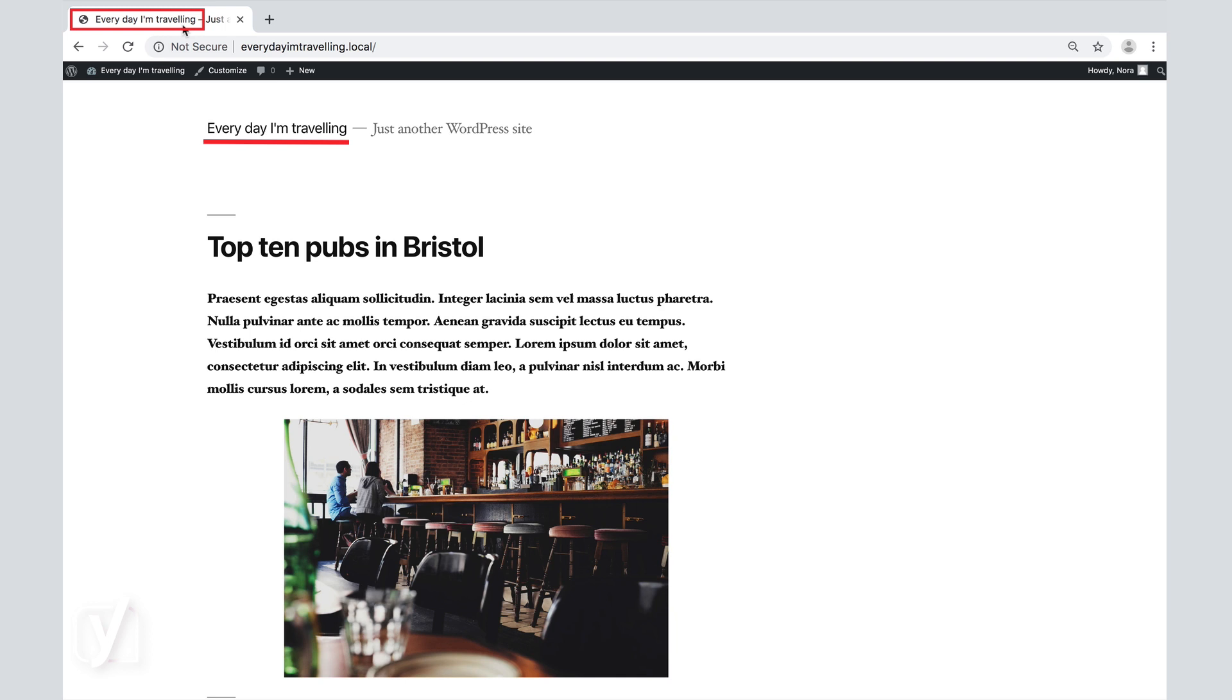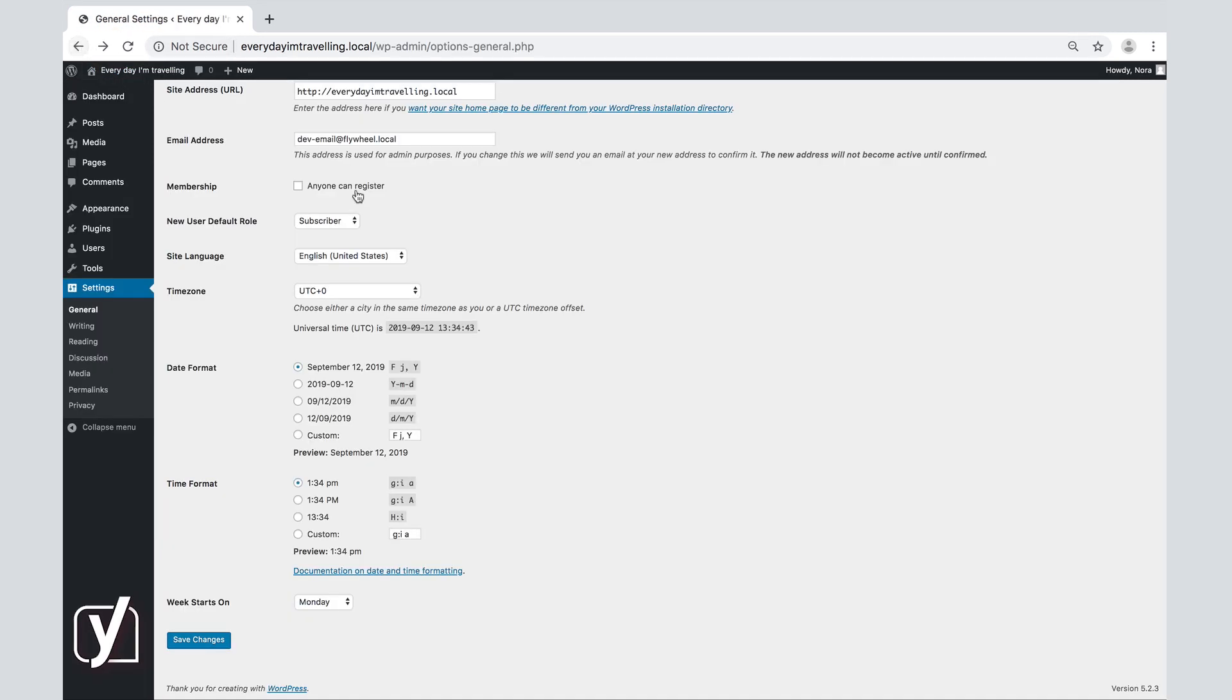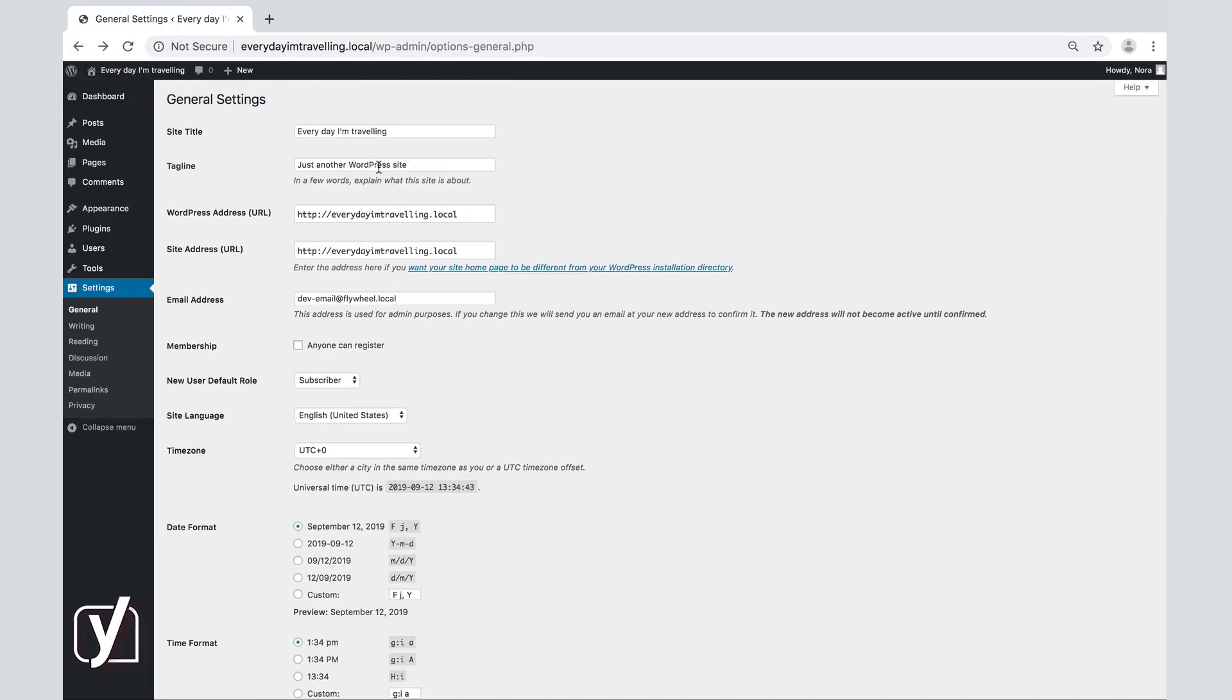Next to the title of the page, there is also the tagline. To edit the tagline, we go back to the general settings screen. We add the new tagline in the box here by simply typing it out.